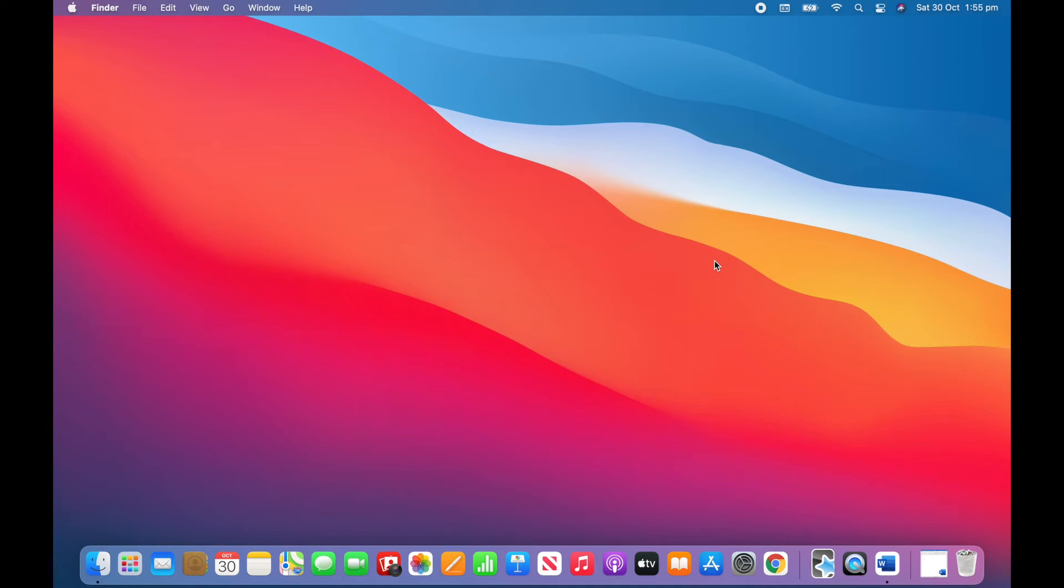Hey guys, this is going to be a short tutorial on how to type in Tamil on Mac. A lot of people have asked me about this so hopefully you guys find this tutorial helpful.